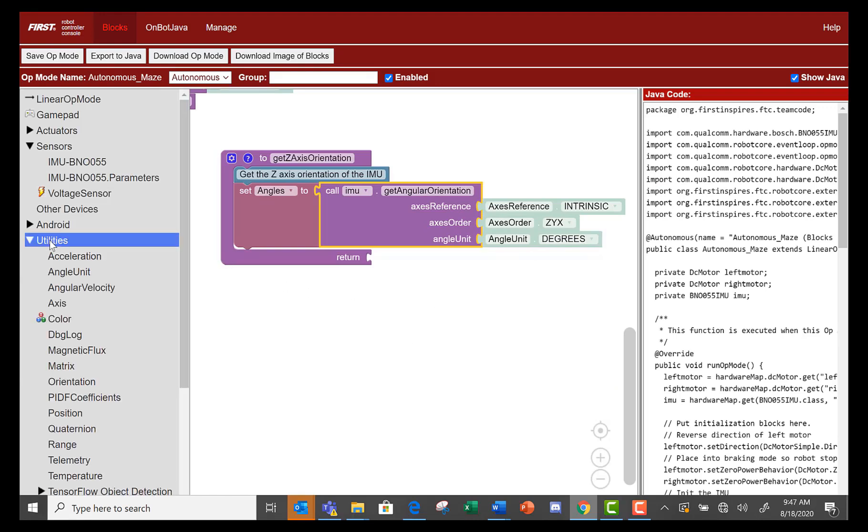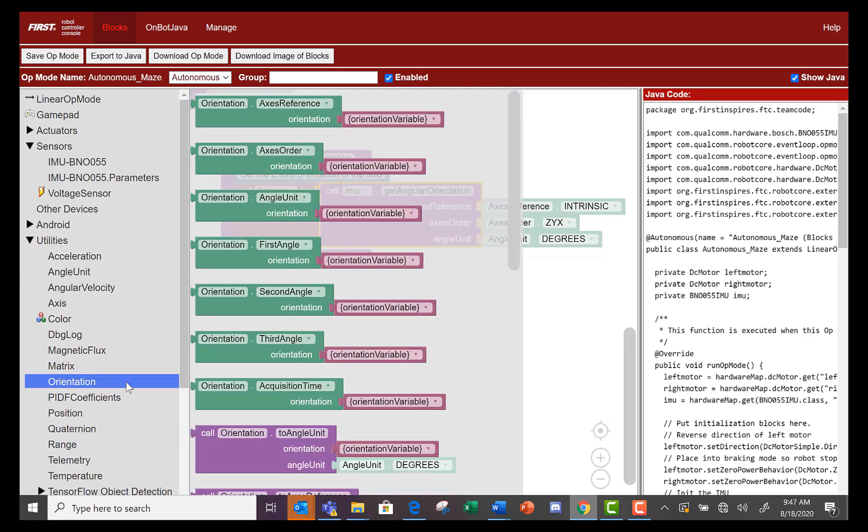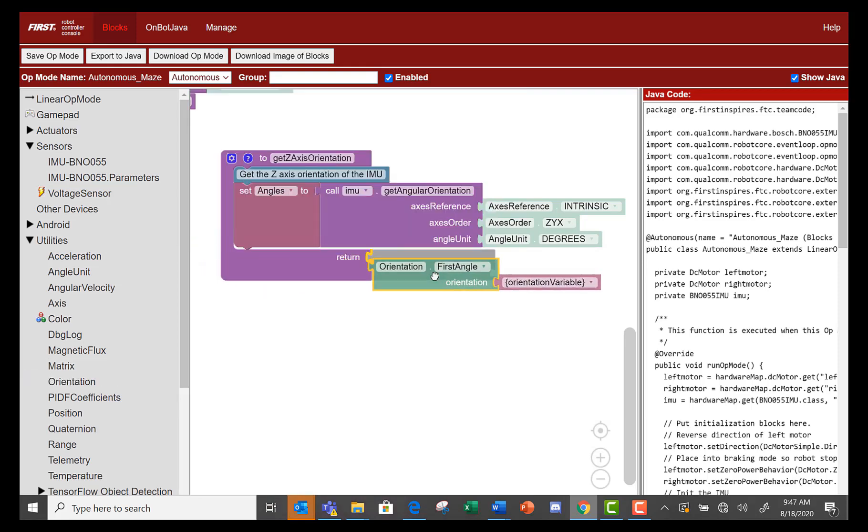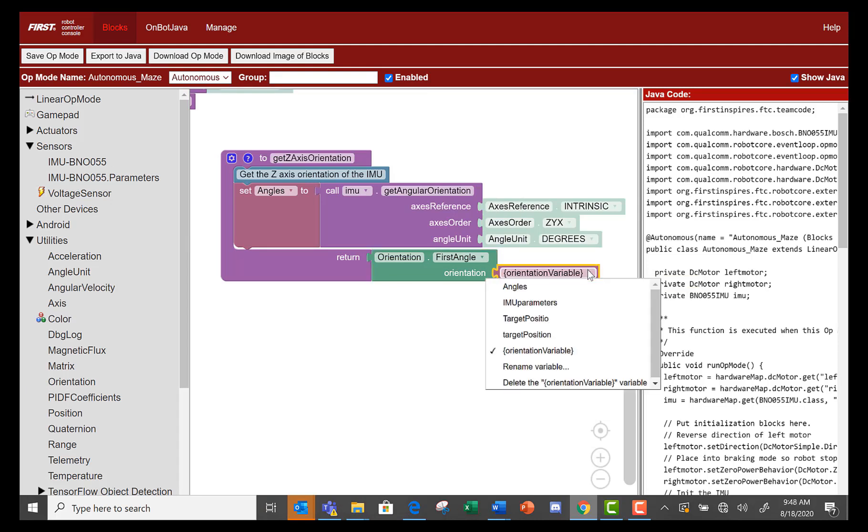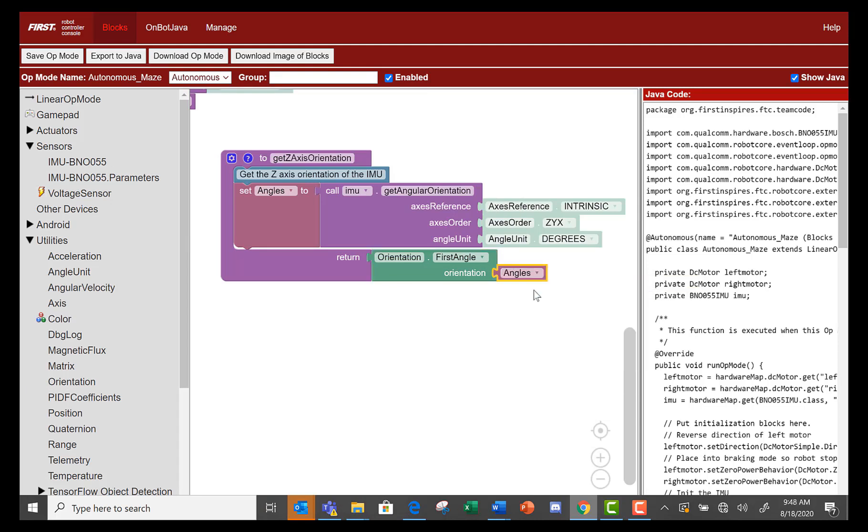Now, go to utilities, then orientation, and select the orientation first angle block and plug it into the return part of the function block. Change the orientation to the angles variable. Now we have a function that will return the Z orientation of the robot.